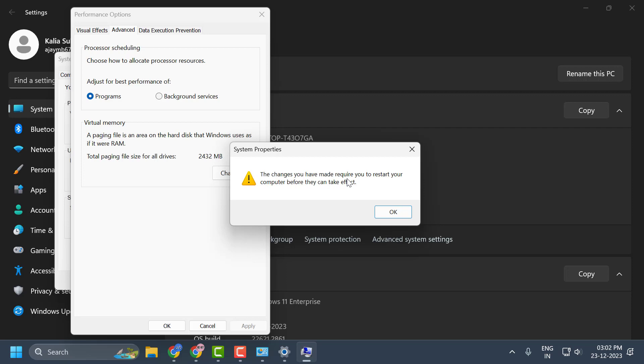After restarting your PC, you can check if the problem is solved or not. If the problem persists, we will move on to the second solution.